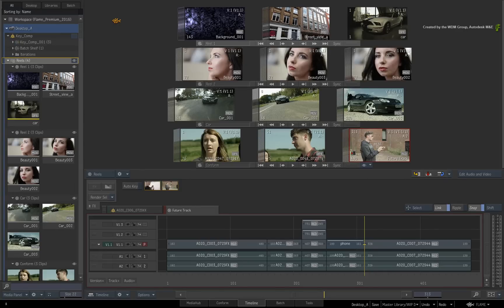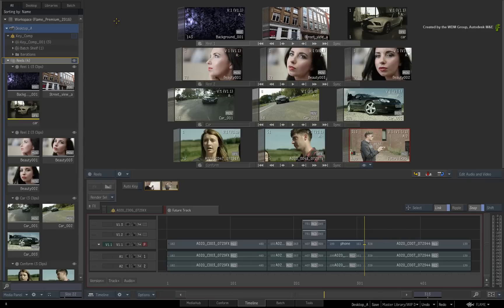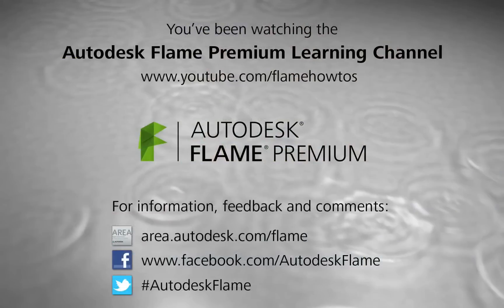Coming next, we focus solely on the Library section of the Workspace. This includes Media Management within the overall Desktop Workflow. Comments, feedback and suggestions are always welcome and appreciated. Thank you for watching and please subscribe to the Flame Premium Learning Channel for future videos.